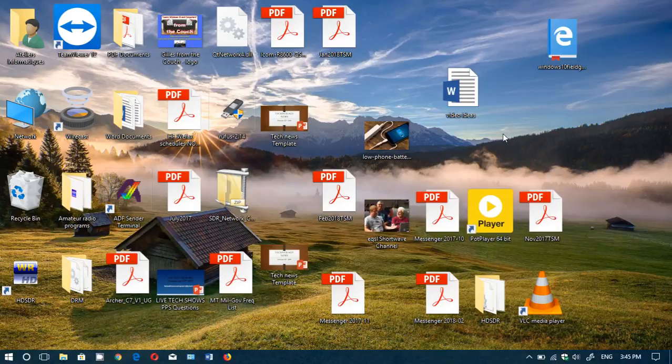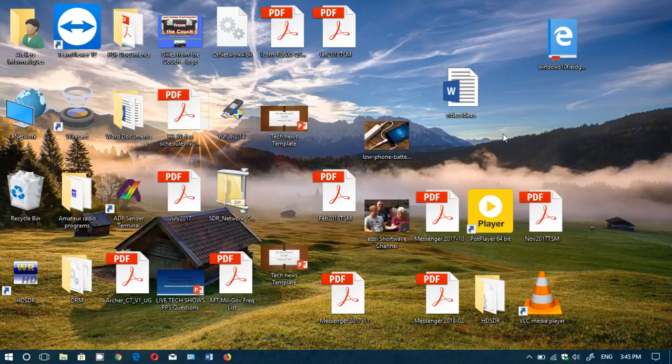There's an undo rename option if you ever rename a file or a folder and you think no, I shouldn't, and want to have the old file name come back. Very simple.